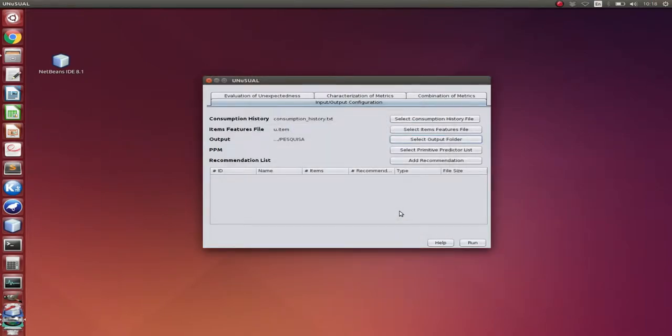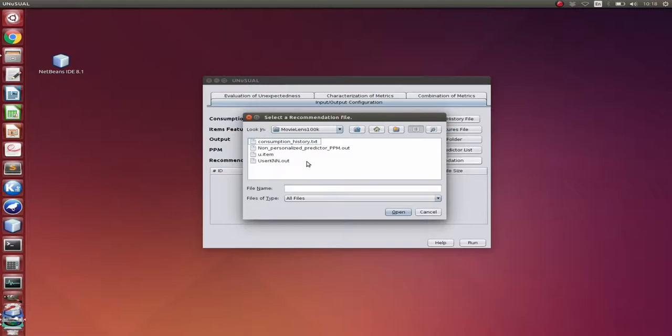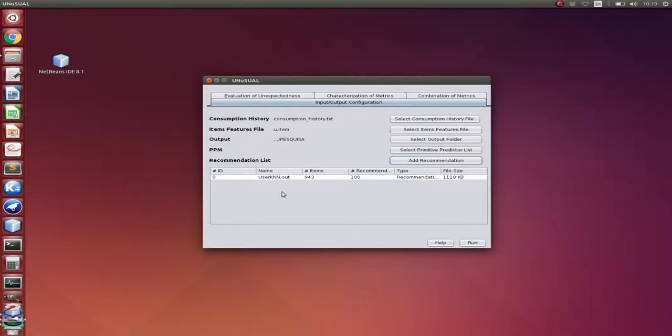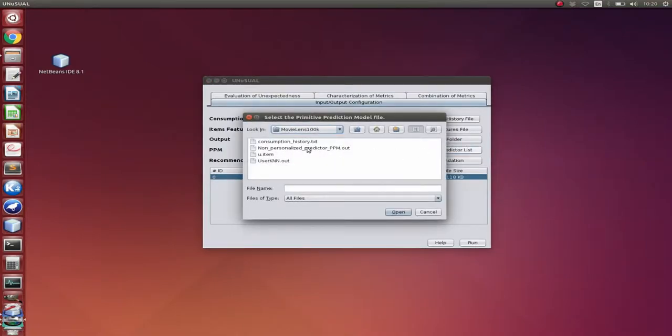And then let's select our recommendation list. Here we have predicted recommendations for the MovieLens dataset using the user KNN algorithm. So here we can change the name of the predictions. Then let's select our primitive prediction method. The primitive prediction method consists of recommendations predicted by a recommender that only outputs expected items. So here we used a non-personalized PPM.